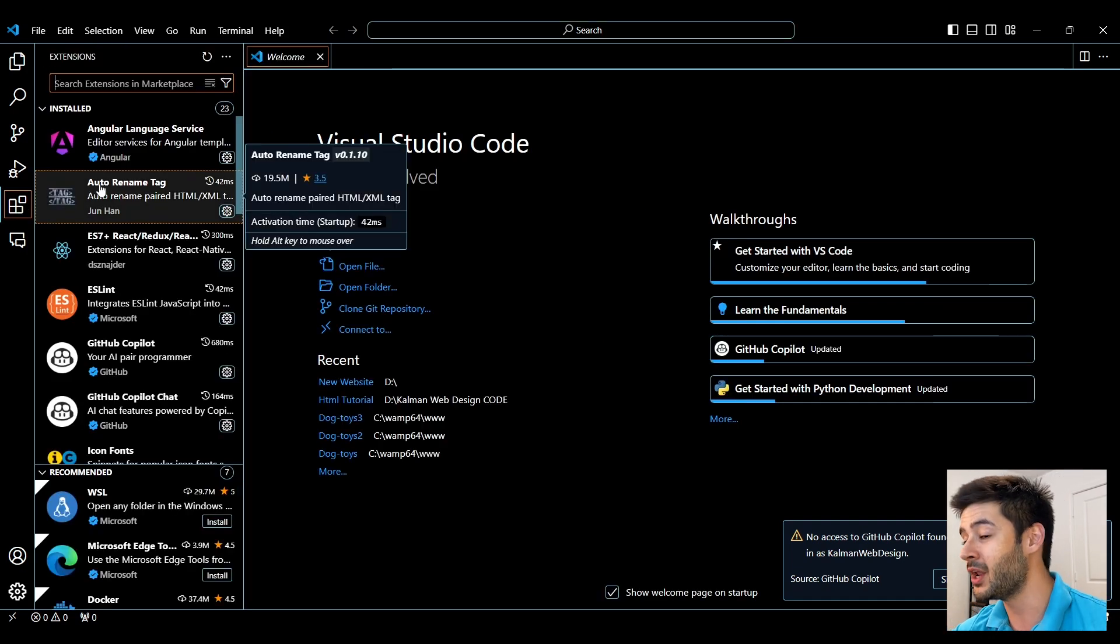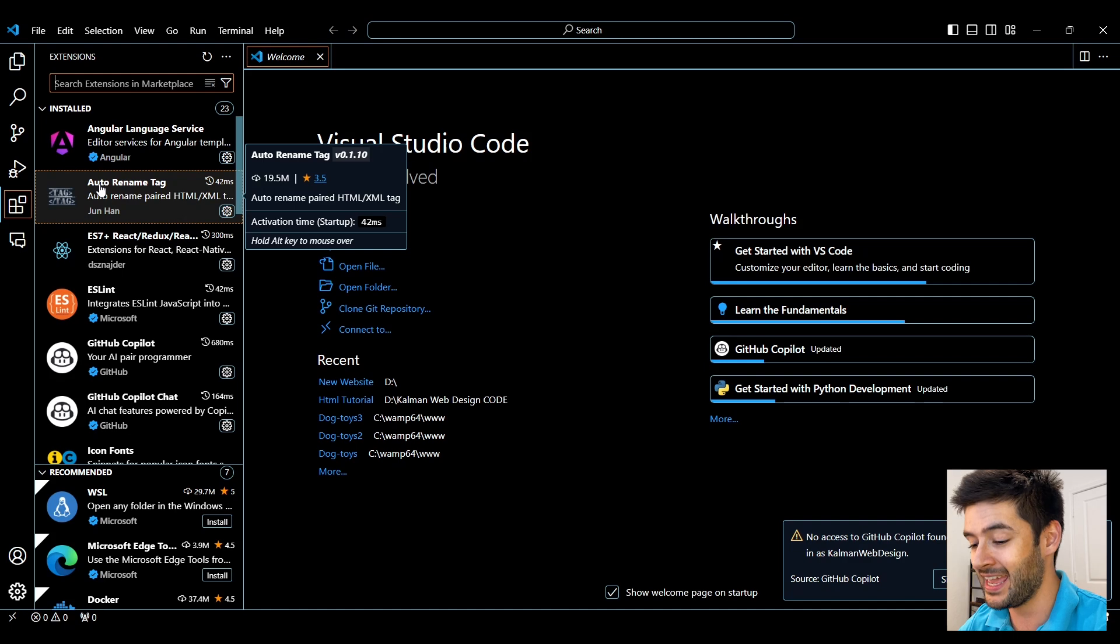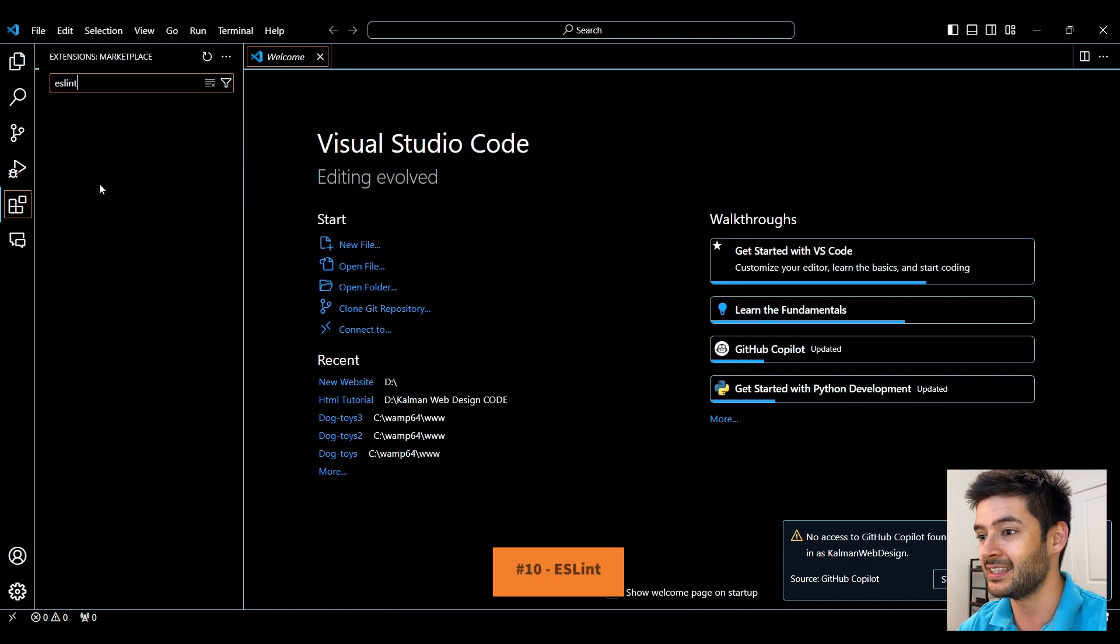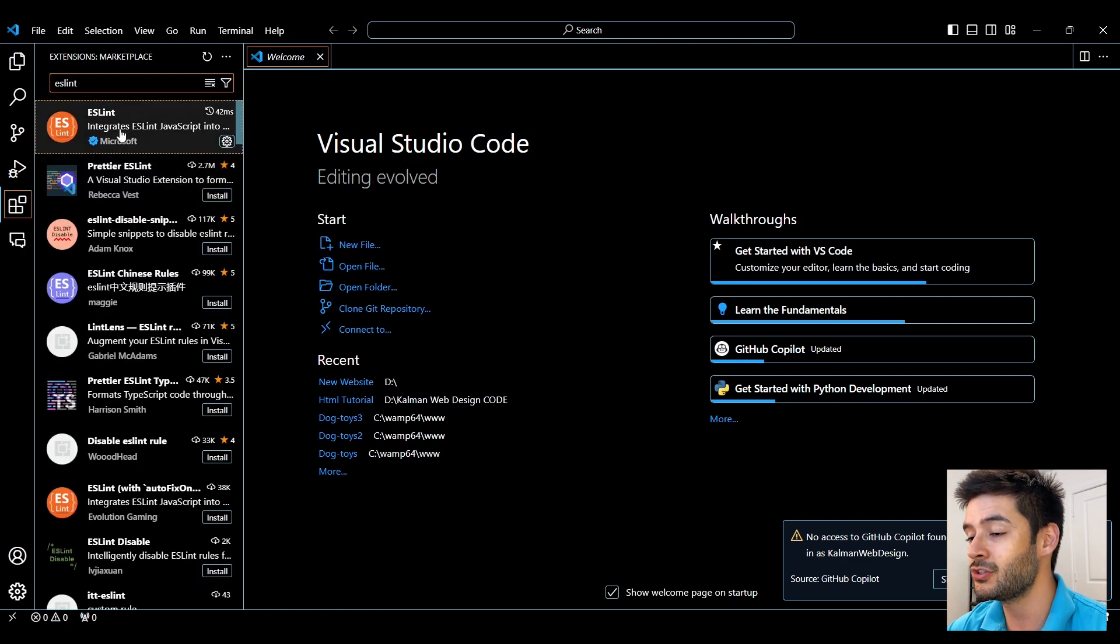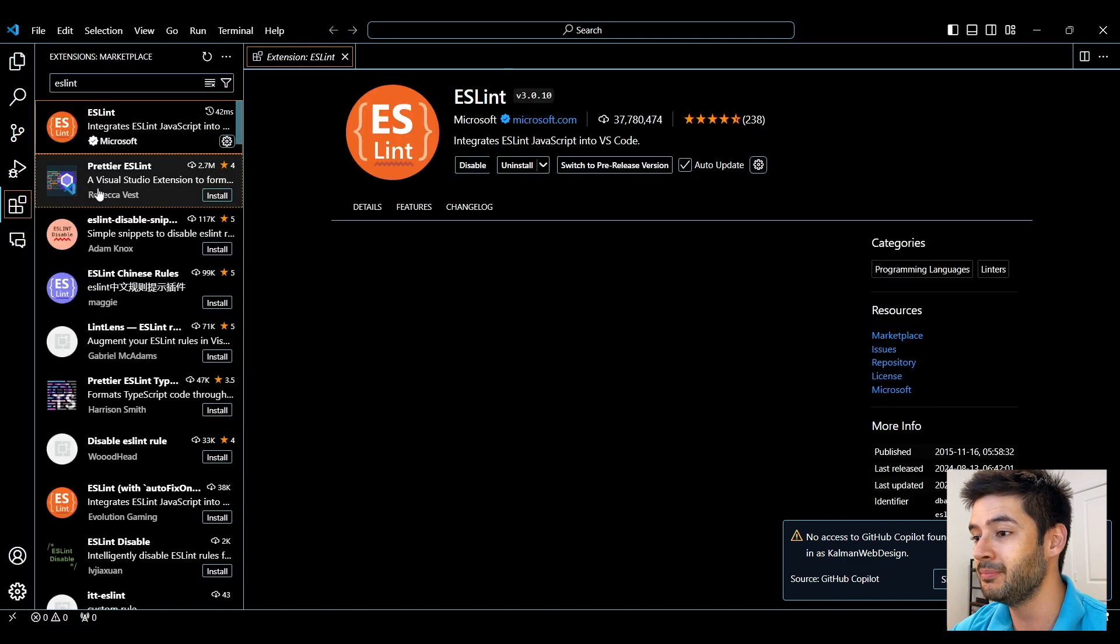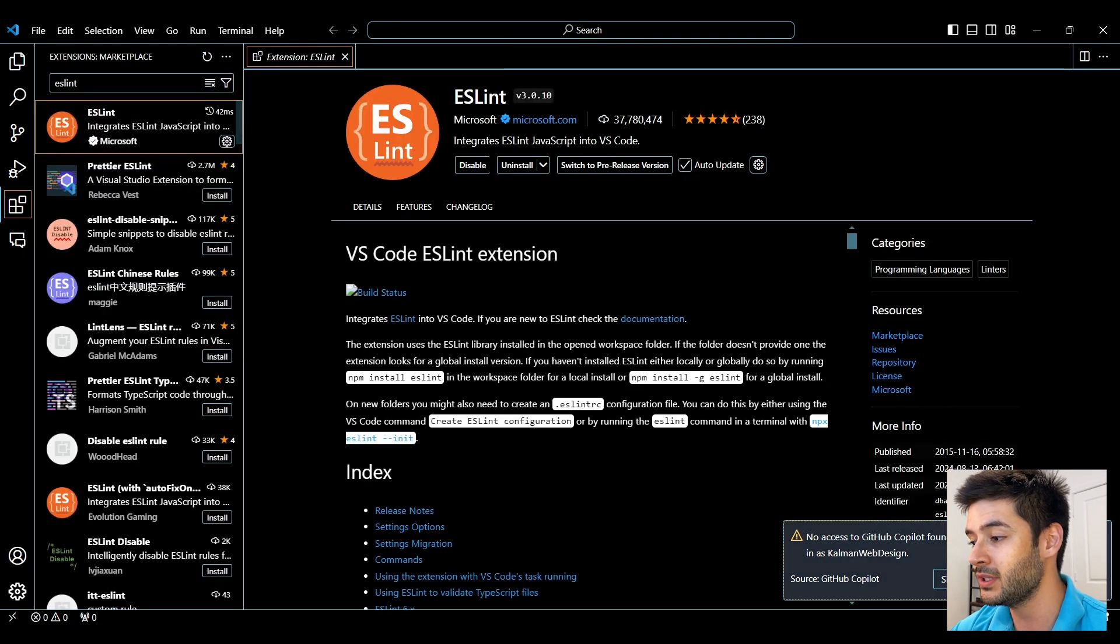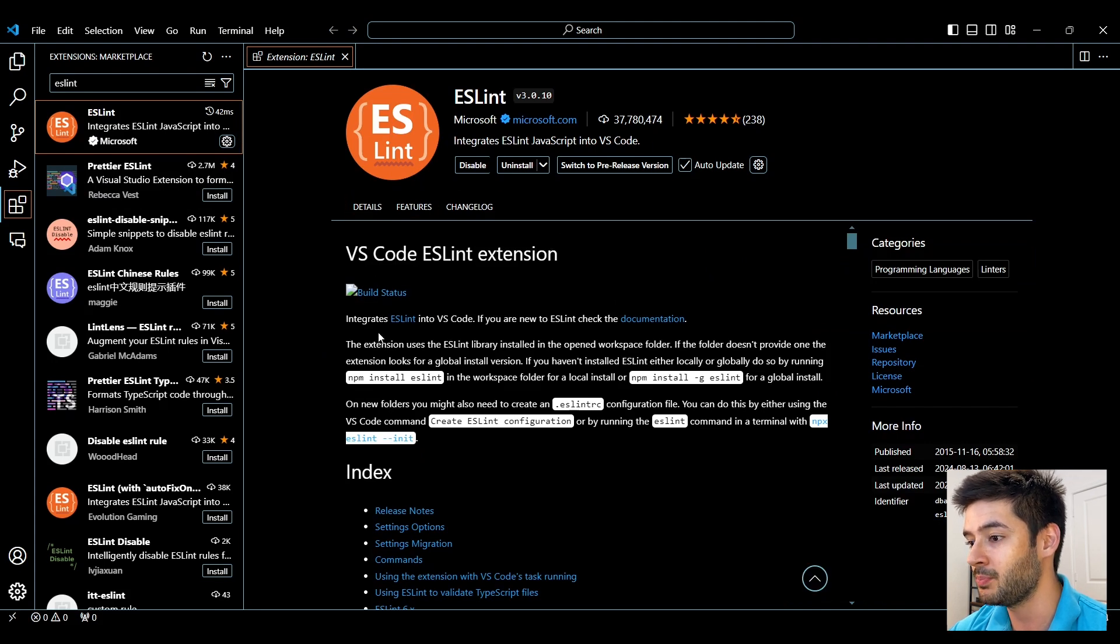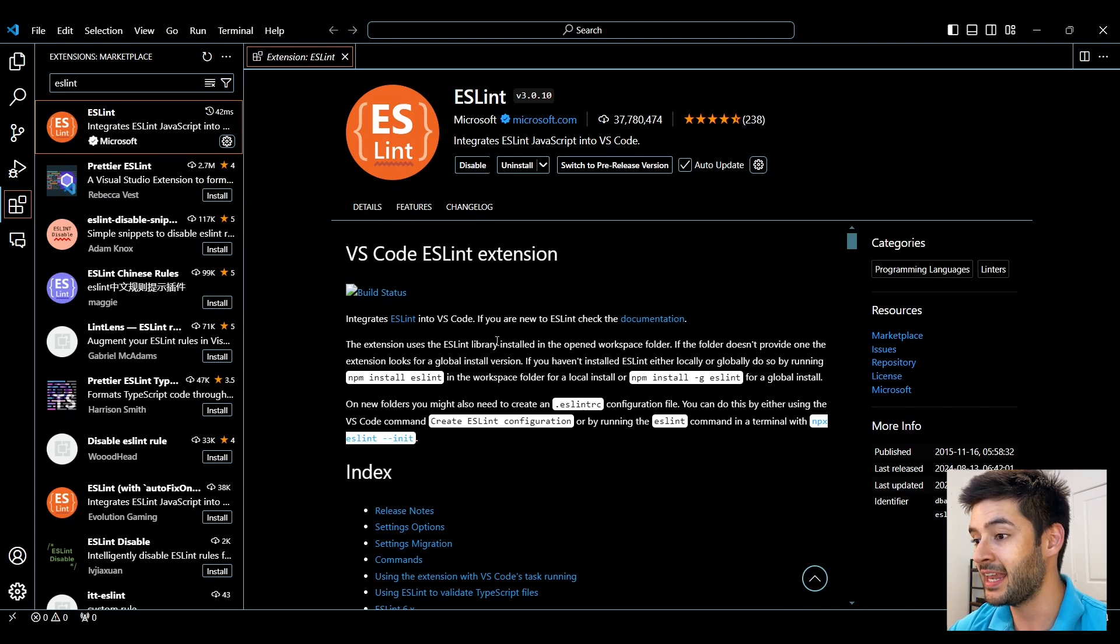Number 10 is ESLint. This is going to be extremely useful if you're using JavaScript and TypeScript. This is going to help you debug and fix any problems a lot quicker when using JavaScript and TypeScript.